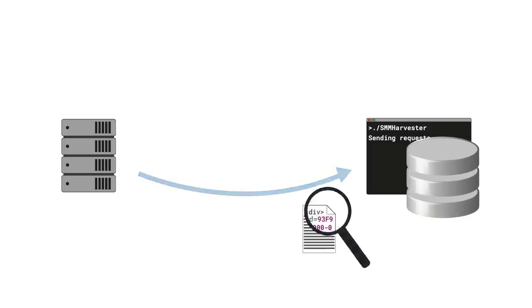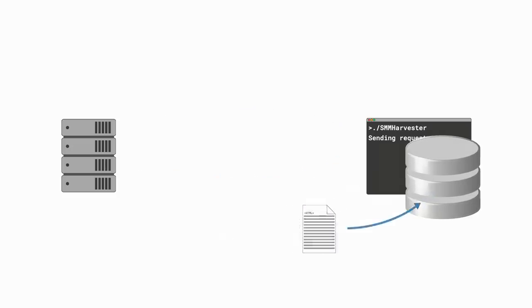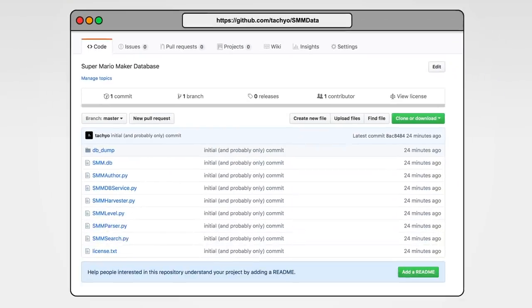And now, with all that out of the way, it's finally time to do what we've been waiting for. It's time to get our hands on that sweet, sweet data. You can find the Super Mario Maker database over at GitHub. Let's see what's in the box.